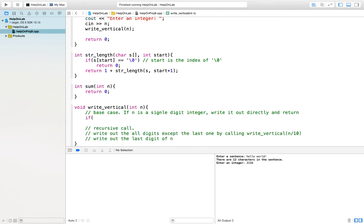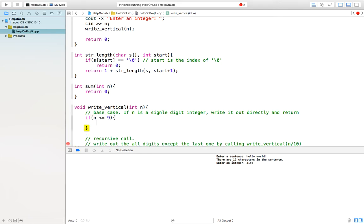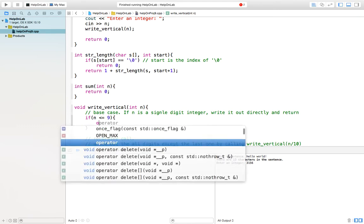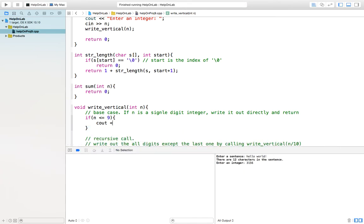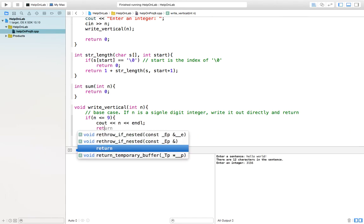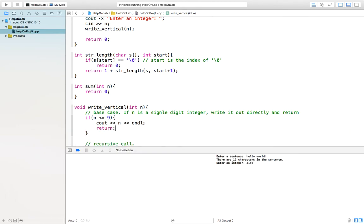For example, how do we know n is a single digit? Remember, the precondition n is a positive number. So n is a single digit is n less than or equal to 9. If n less than or equal to 9, then you just cout n. Of course, endl, then return. Don't forget the return. This ends the function call.